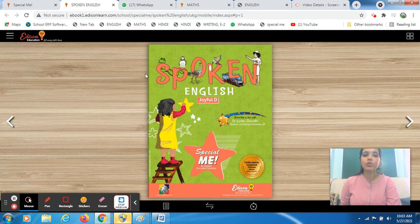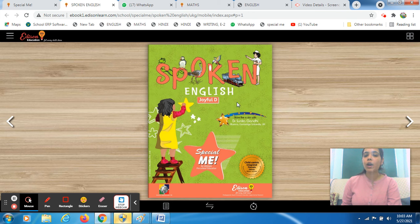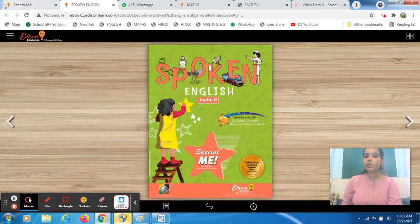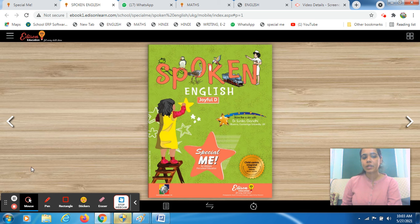Hey students, a very good morning to all of you. I am Ananya Morkil, class developer of Emerging 2. In this session, we are going to cover our spoken English subject. You all have to bring out your spoken English book, along with a sharp pencil and eraser. Go and hurry up, bring out your belongings. Then we will start our today's session.